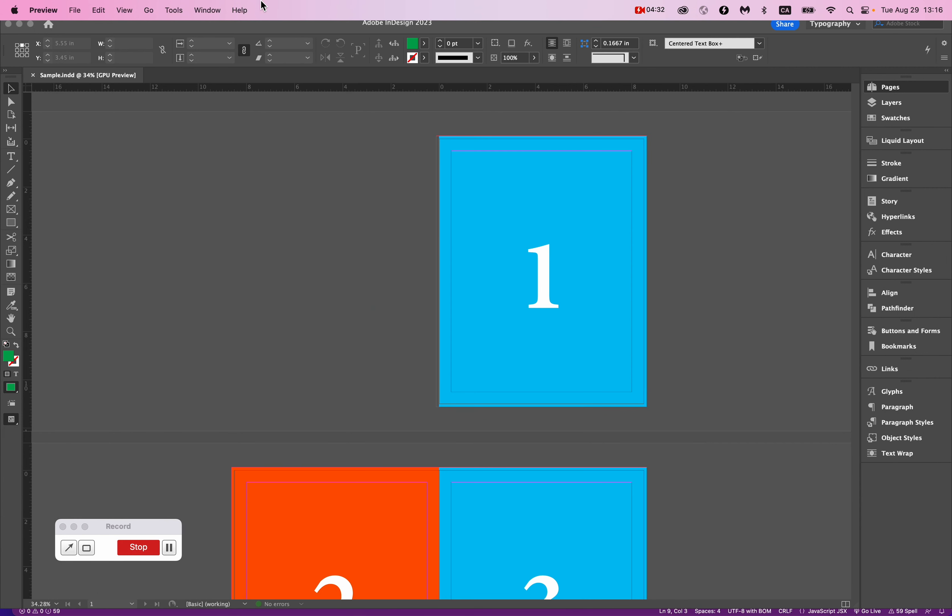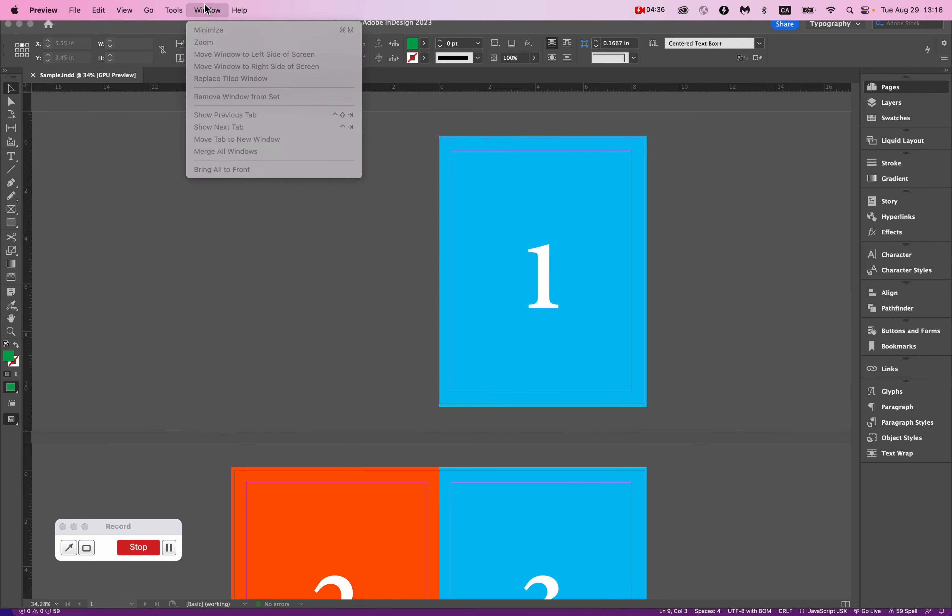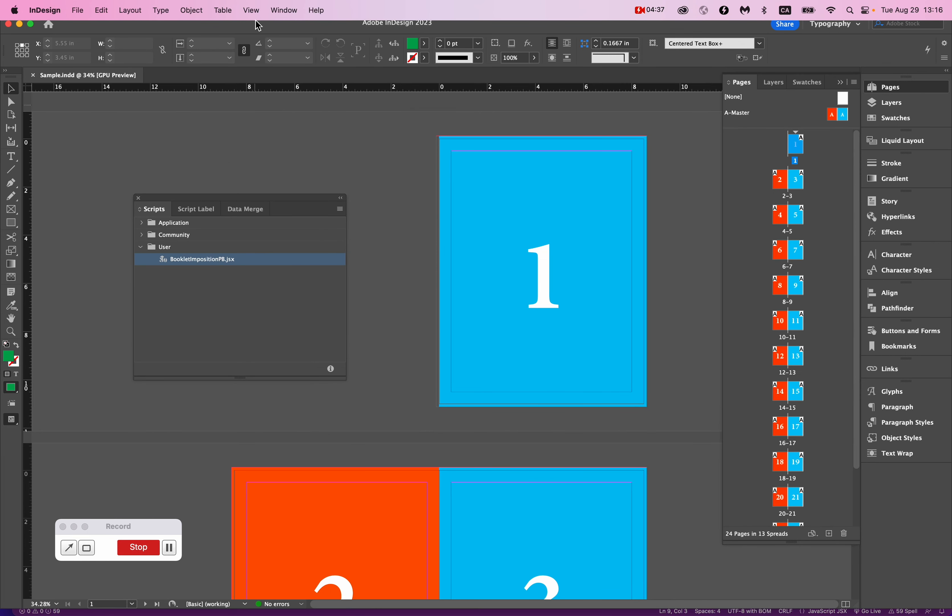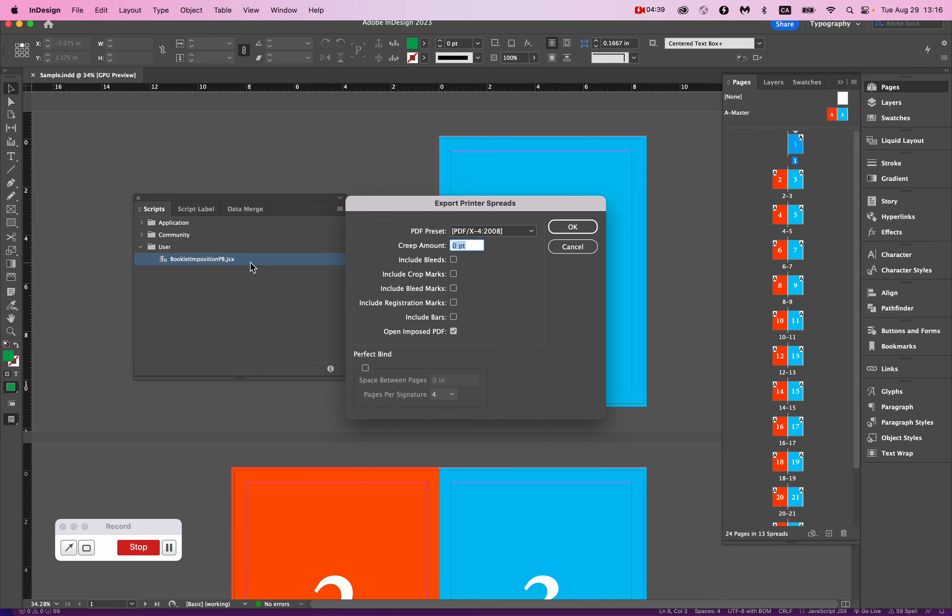There are other options, and I can run through them, although you may or may not even use them. Bleed marks. I'll just turn them all on, and I'll show you what each is. We got bleed marks, registration marks, and bars.